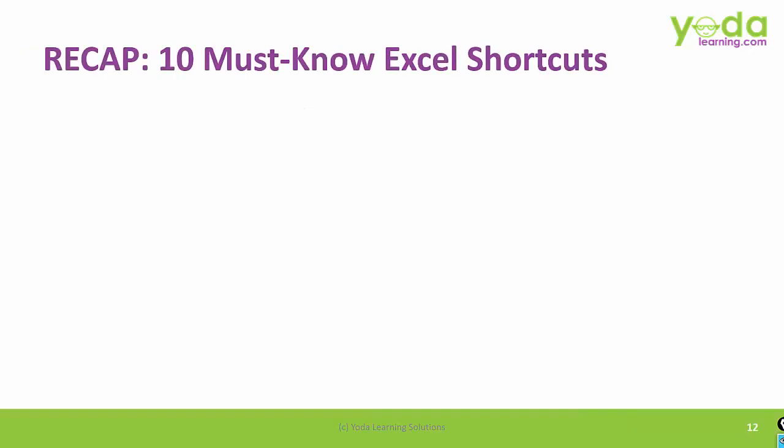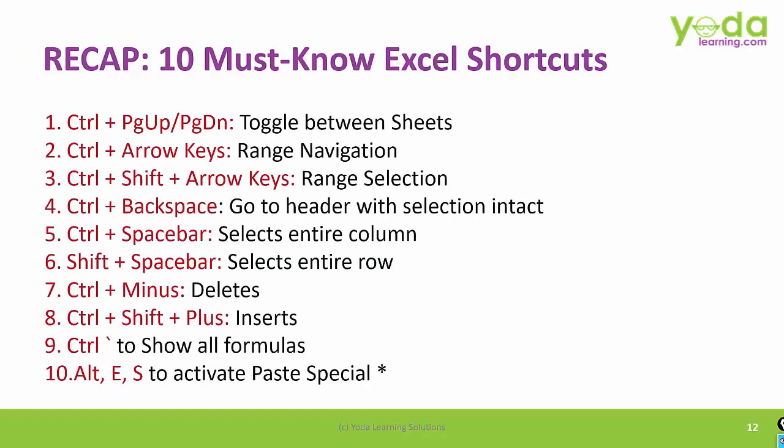So I hope you got a sense of all the 10 must know Excel shortcut keys. I am keeping all the shortcut keys on the screen so that you can pause the video and revise all of them.